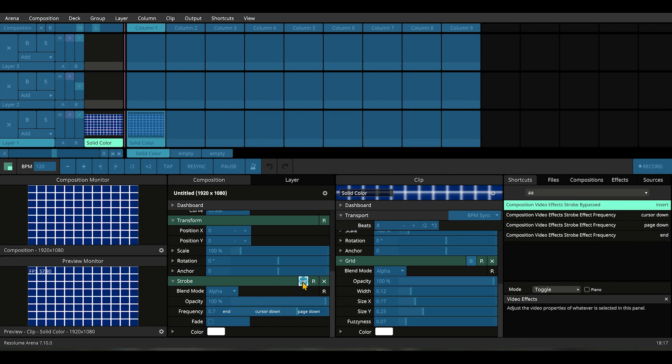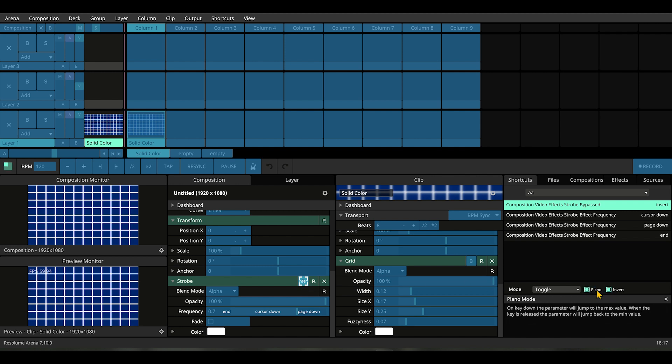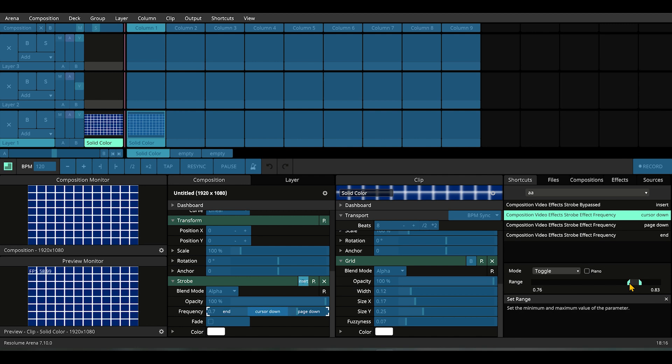Let's make sure the blackout function is in Piano mode and Invert, which means it's a flash button that's activated all the time, and when I press a button it disables itself. We're done, so press Ctrl+Shift+K to exit.